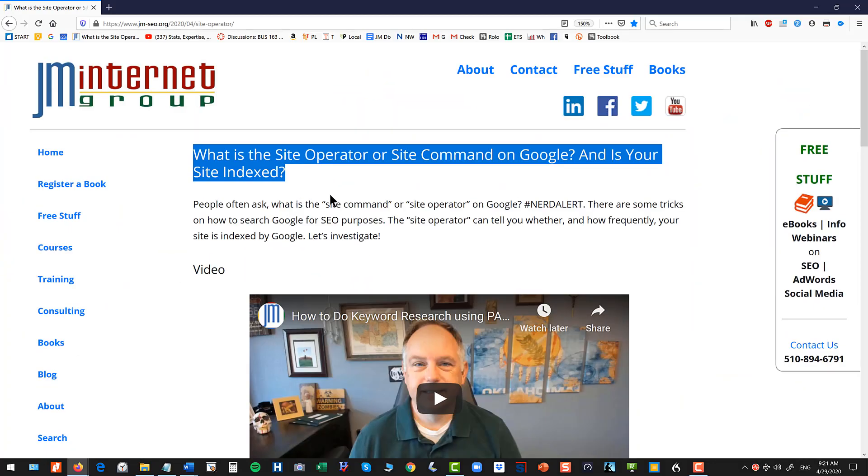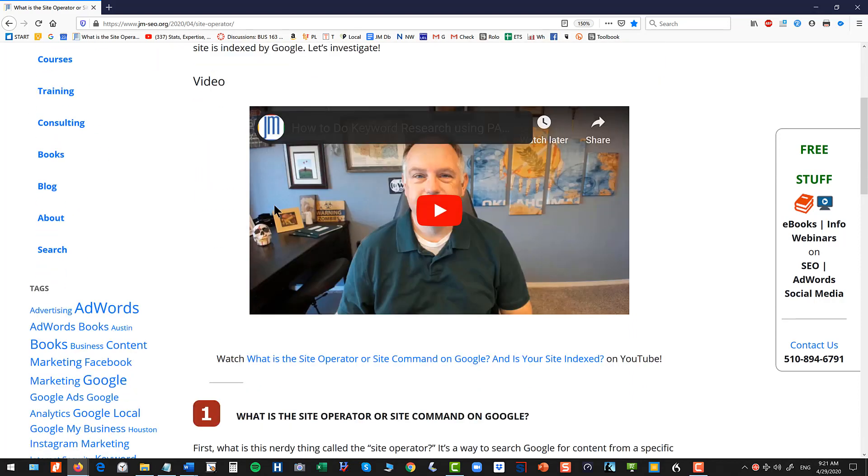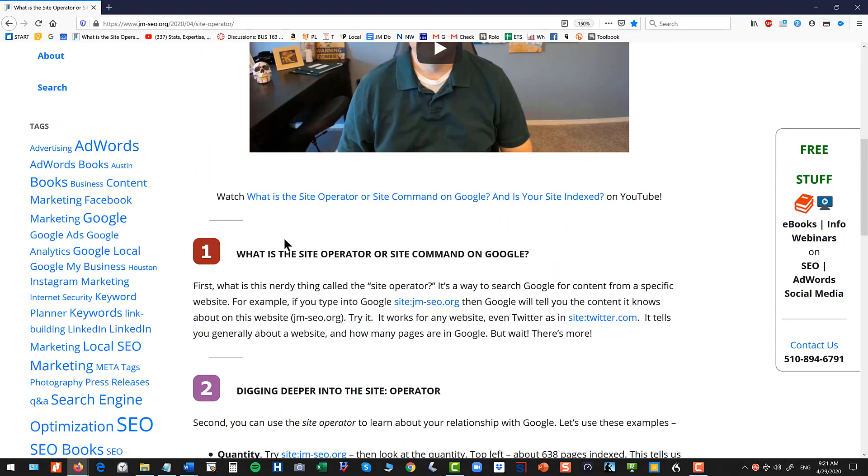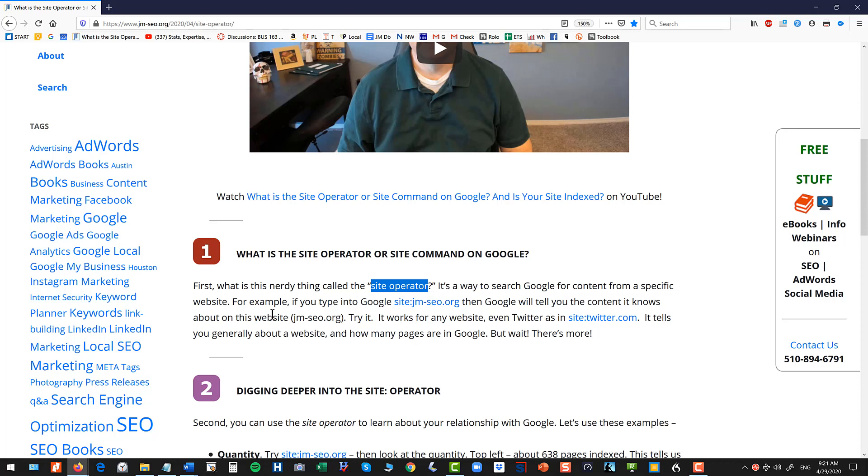Okay, I've built out a little landing page which you can get to in the YouTube description and let's investigate what the site operator or site command is on Google. Now technically the nerd term for this is site operator but people often use the term site command or site colon or something like that.